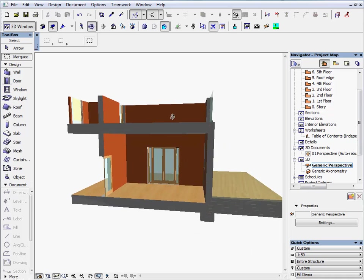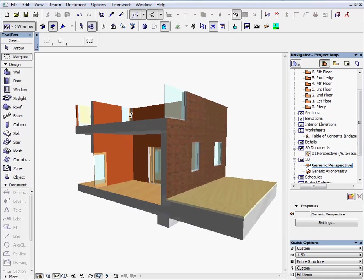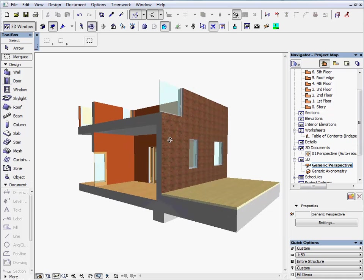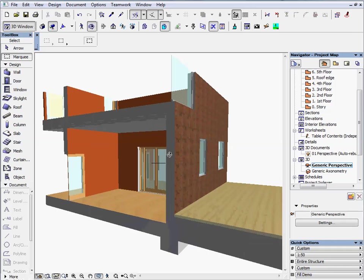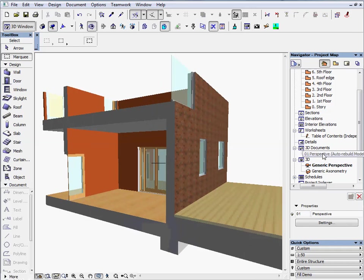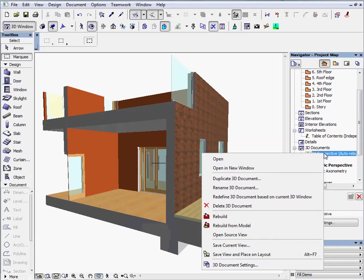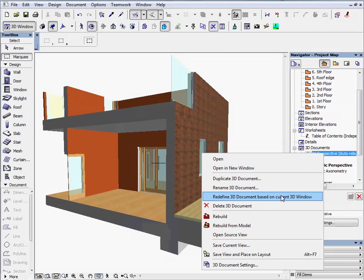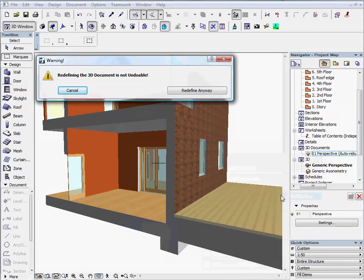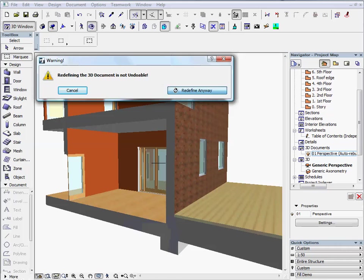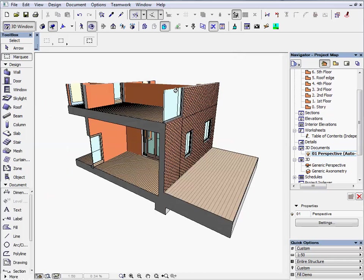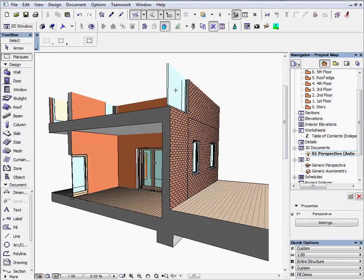Set a new arbitrary viewpoint. Then right-click again on the 01 Perspective 3D Document and select Redefine from the context menu. You will get a warning message, but go ahead and click on Redefine anyway. The modified 3D Perspective document has been stored.